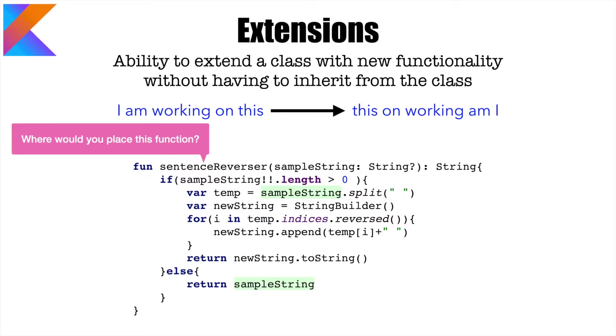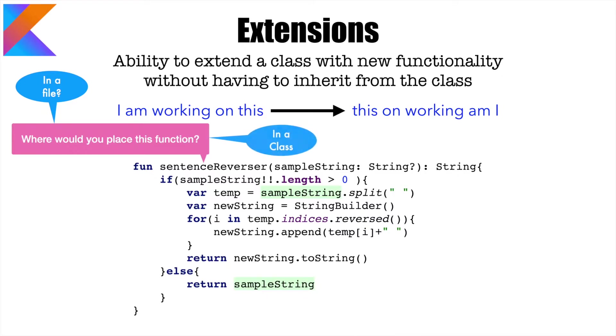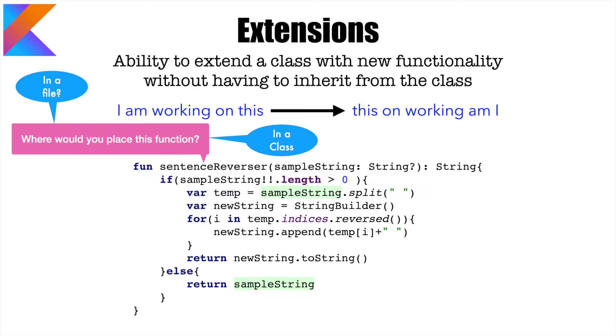Some of you may say that I can place it in a file. In that way, it becomes basically a static function which can be accessed everywhere. Someone else might say that why not put it in a class? You can do that. It becomes a class function. But until and unless you have a utility function kind of behavior, there is really no reason to put this particular function in a class.